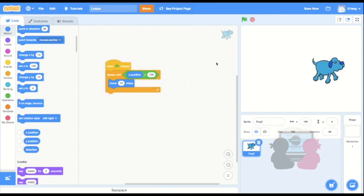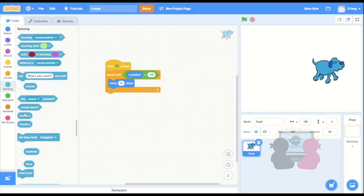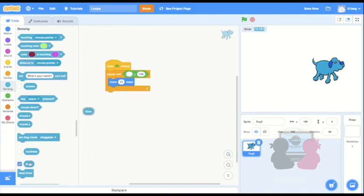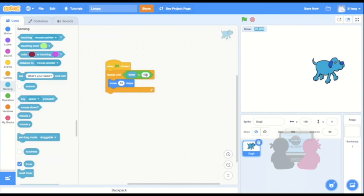Or I could have the sprite keep on moving for a specific number of seconds instead of by what its x position is. So I'll turn the timer on in sensing to see the time, and then instead of x position, I'm going to put timer in, and I'll change this input to three for three seconds. So my sprite will keep on moving for three seconds. I'm also having it move in steps of two.